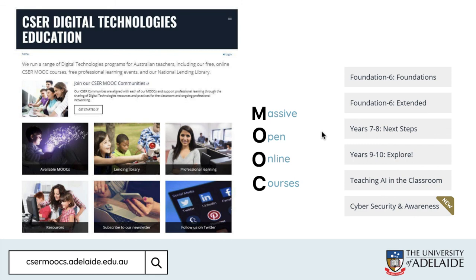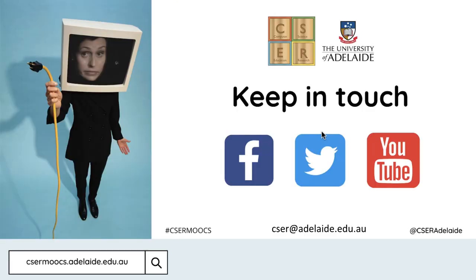If you're interested or would like to share our resources, they're all available online at caesarmoocs.adelaide.edu.au. There you'll also find other courses in digital technologies and teaching artificial intelligence. Keep in touch with us or connect with us online.